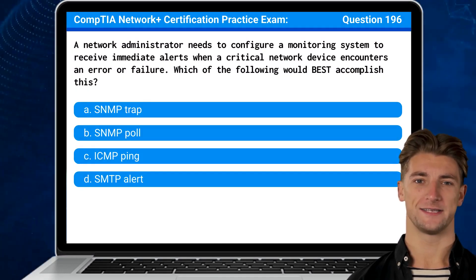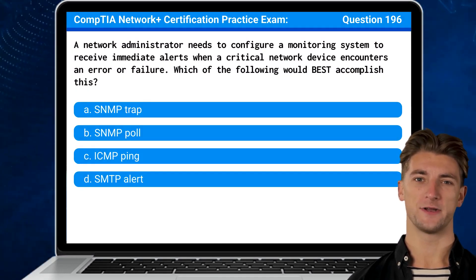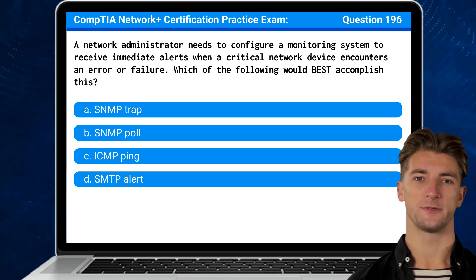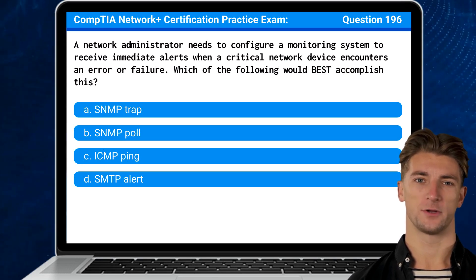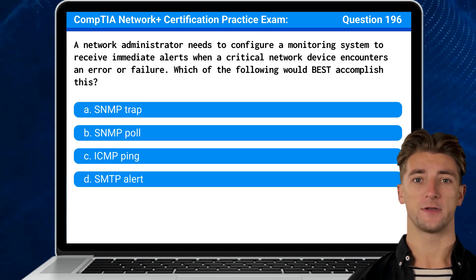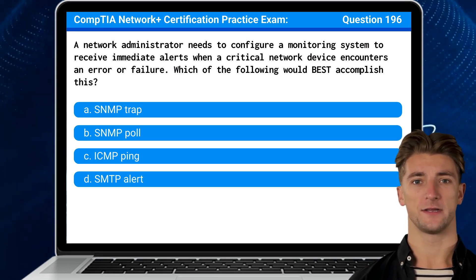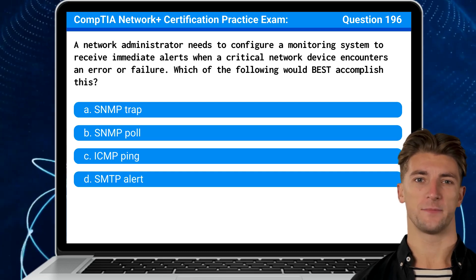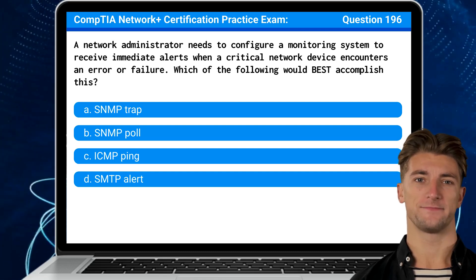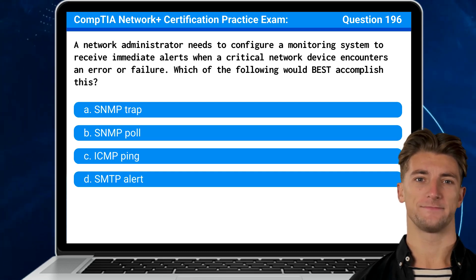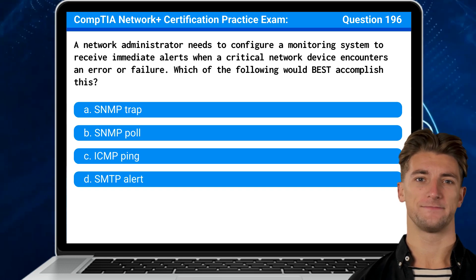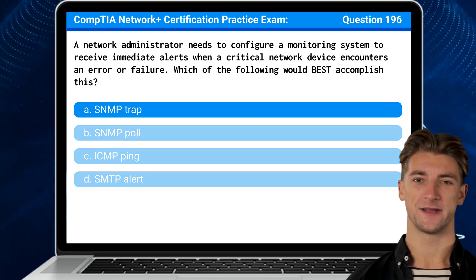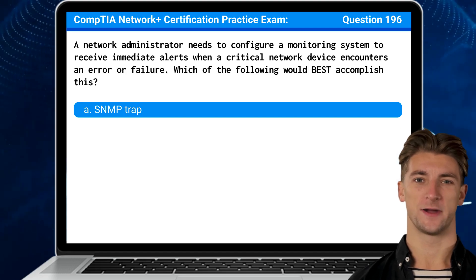Question 196: A network administrator needs to configure a monitoring system to receive immediate alerts when a critical network device encounters an error or failure. Which of the following would best accomplish this? The answer is A: SNMP Trap.